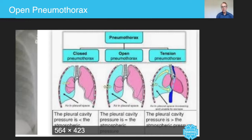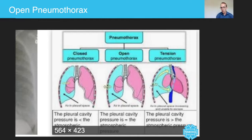On most occasions, a tension pneumothorax occurs in this mechanism whereby there's something stopping the air from leaving the injured area. For example, if somebody is shot in the chest or stabbed, there's a flap of skin that seals itself up, which usually allows air in but not out.